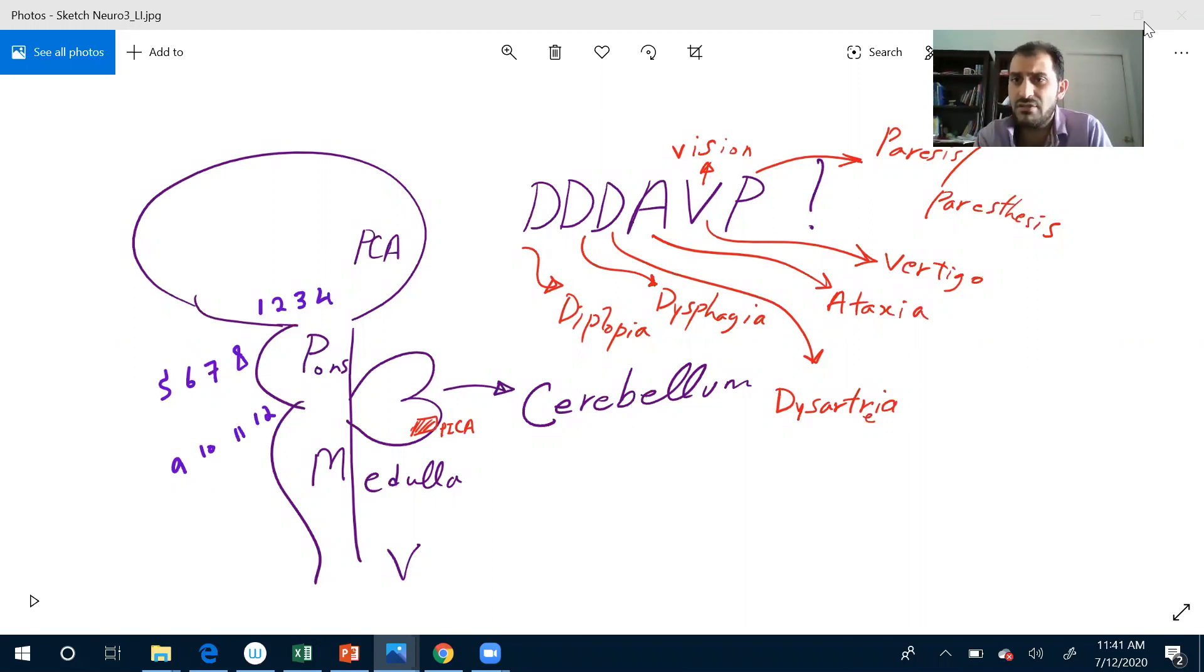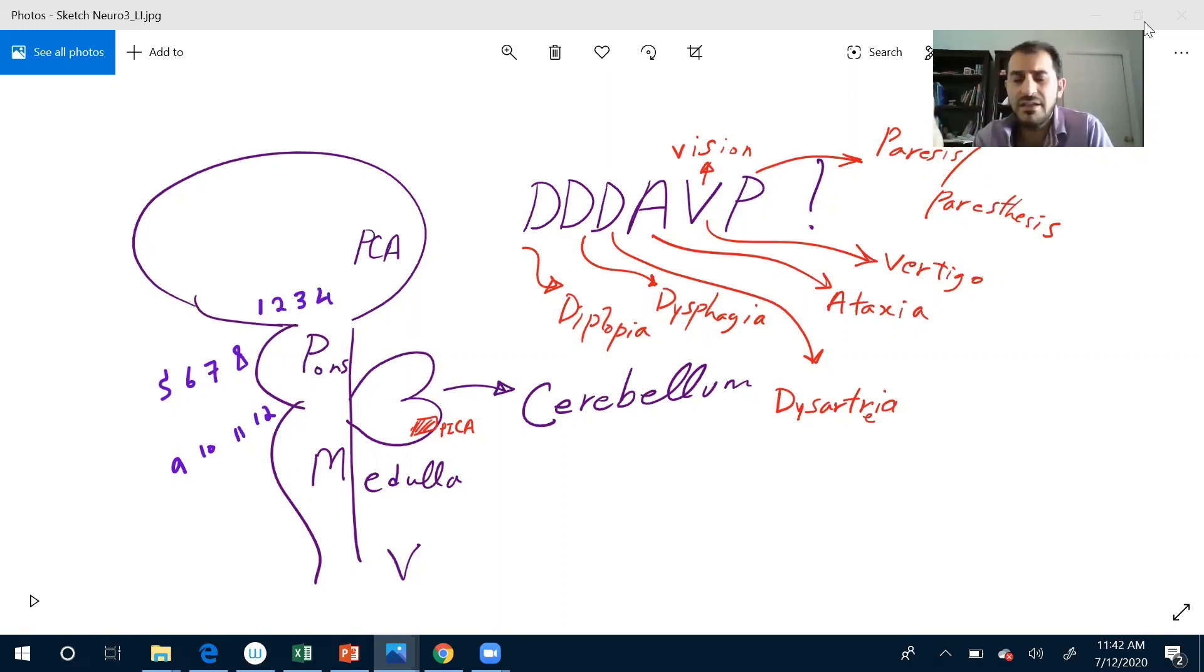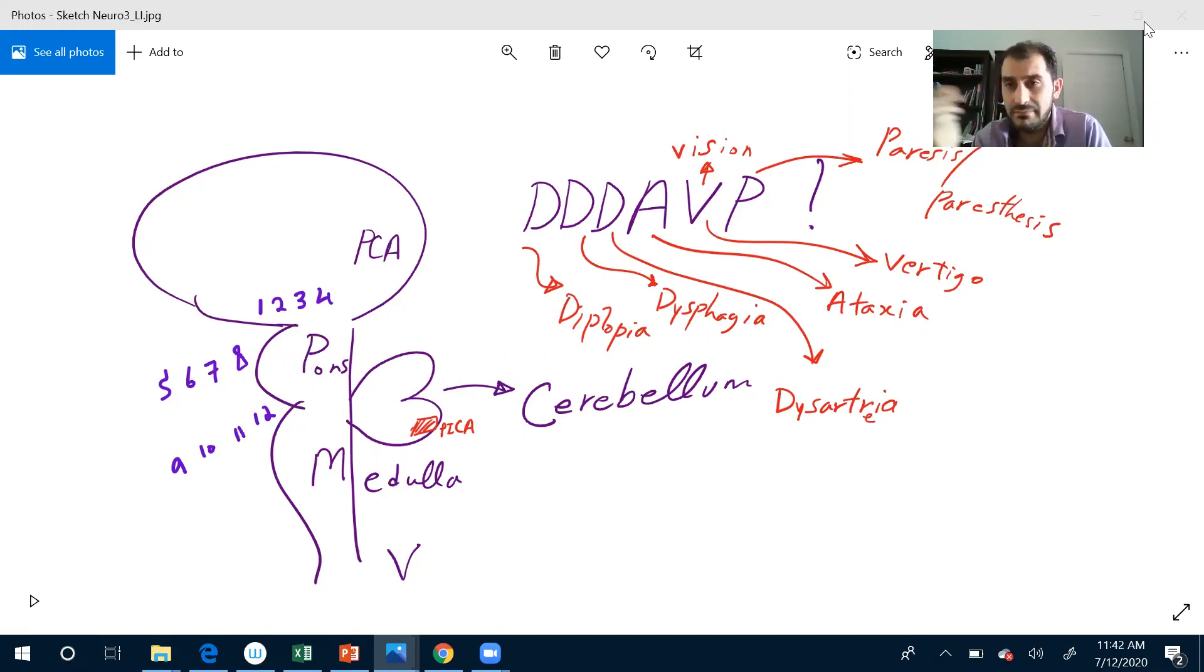One is olfactory. Any change in your sense of smell? No. Done, finished. You have a cup of coffee or something like that. Can you close your eyes and tell me how does it smell? It smells like coffee. Thank you so much, olfactory is fine.